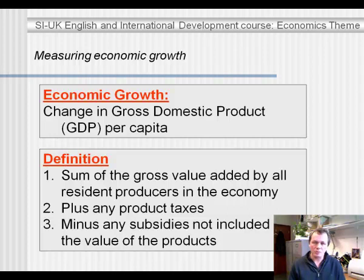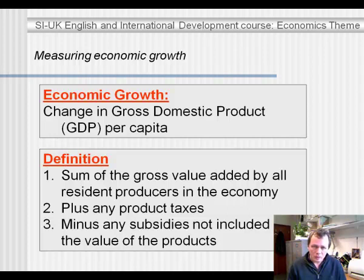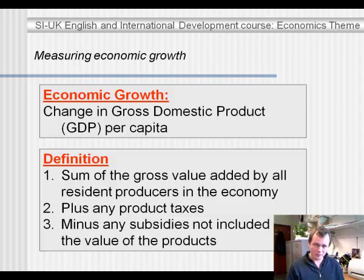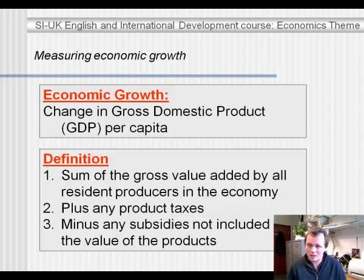Let's focus on the term value added. The value added is the value of the products or services produced minus the costs of intermediate inputs. For example, if I'm a bike producer, then in my bike factory I may need rubber for the tires — rubber is an intermediate input — and metal for the frames, which is another intermediate input. And when the bike is finished, it will have a certain value, a certain price that I can fetch for it.